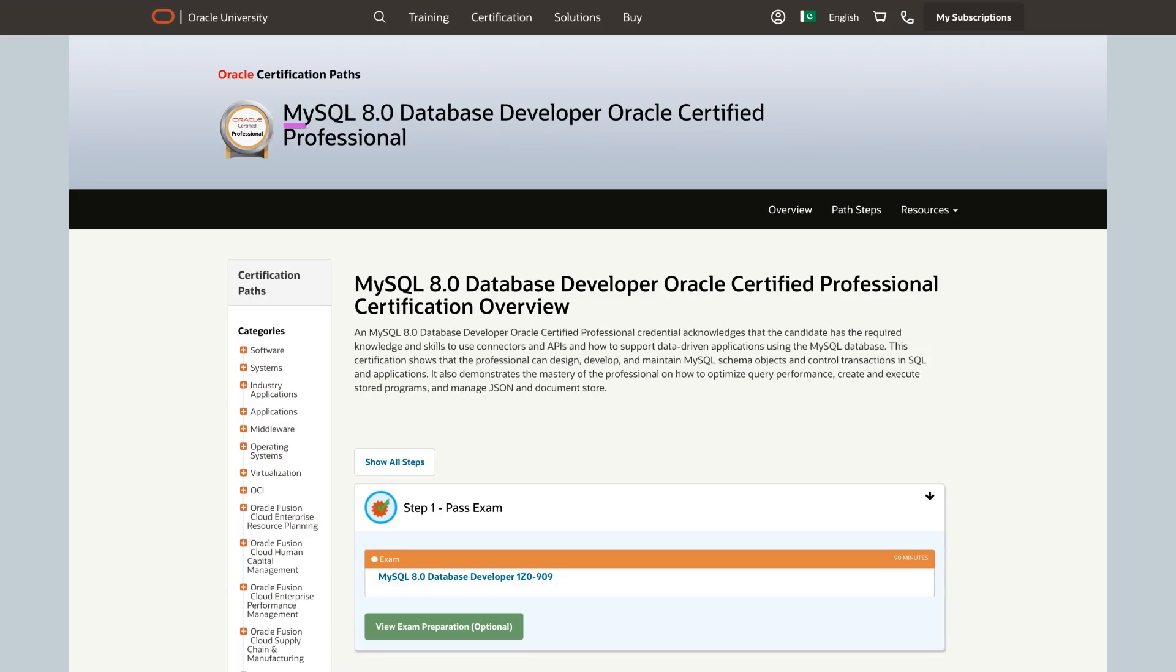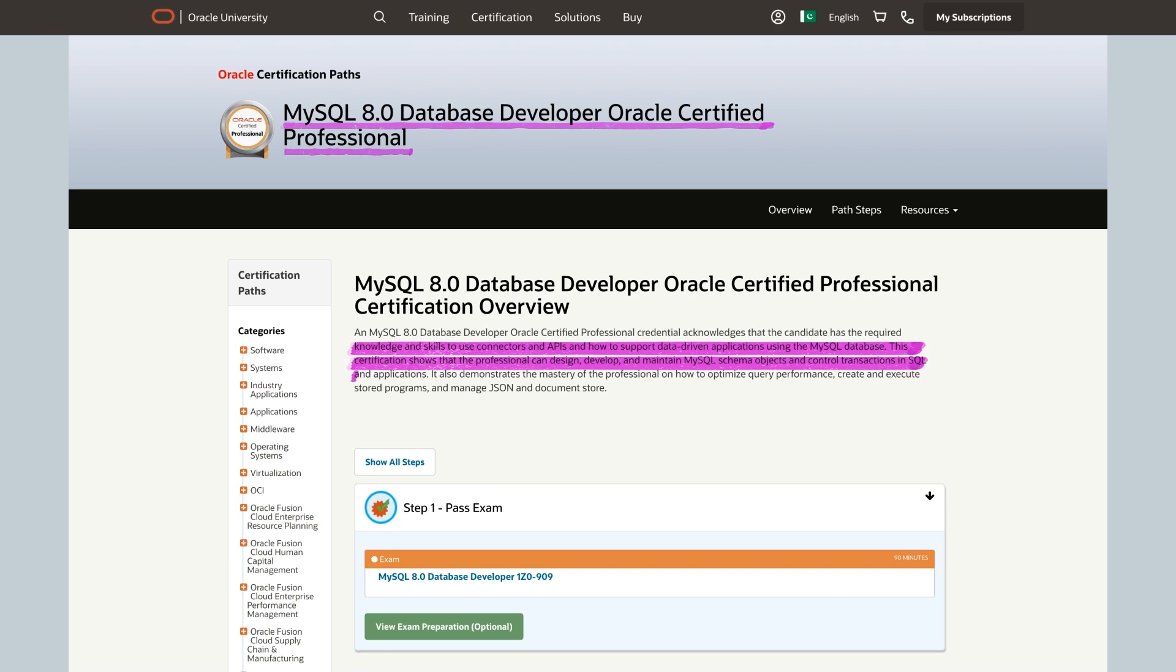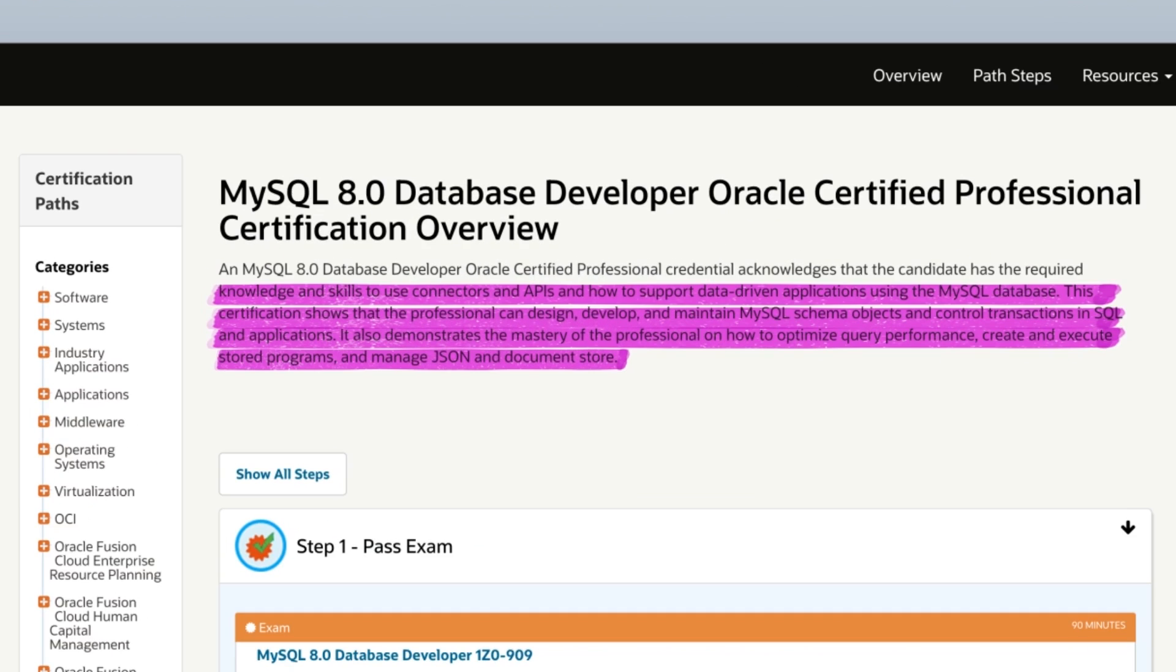Next up on the list, we have the MySQL Database Developer. Now, what is the certification going to teach you? Well, according to the page itself, it will certify an individual's expertise in utilizing connectors, APIs, designing and maintaining MySQL databases, optimizing different SQL queries, and managing JSON and document stores for data-driven applications.